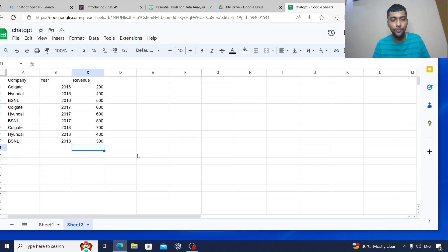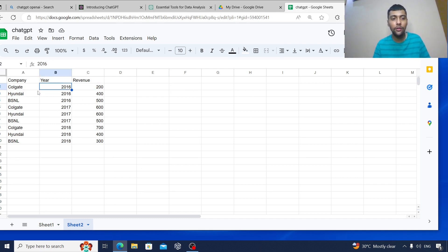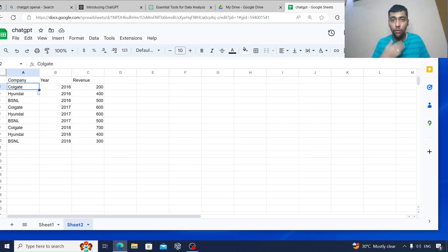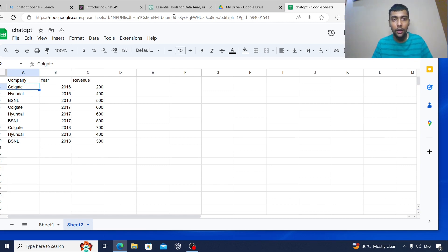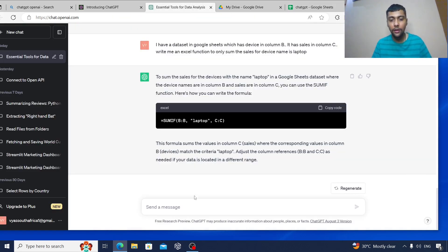Let me just give it one more thing. So I have company, year, and the revenue values. Let's assume we want to do the year-on-year calculation using SQL. Will it be able to give a query?